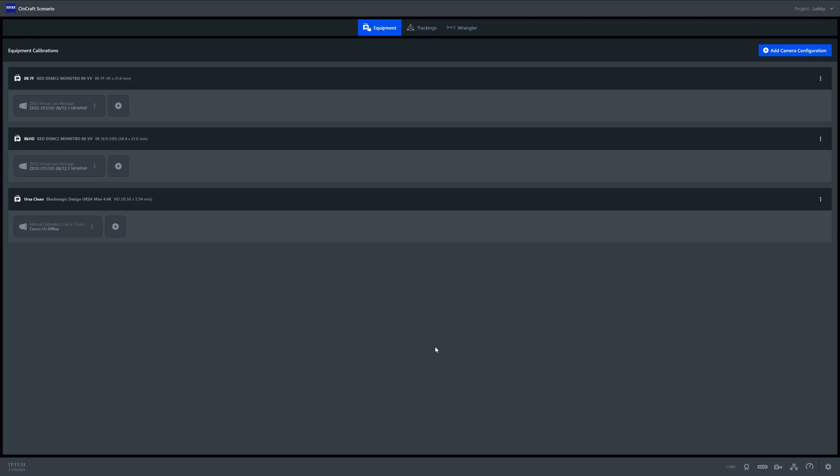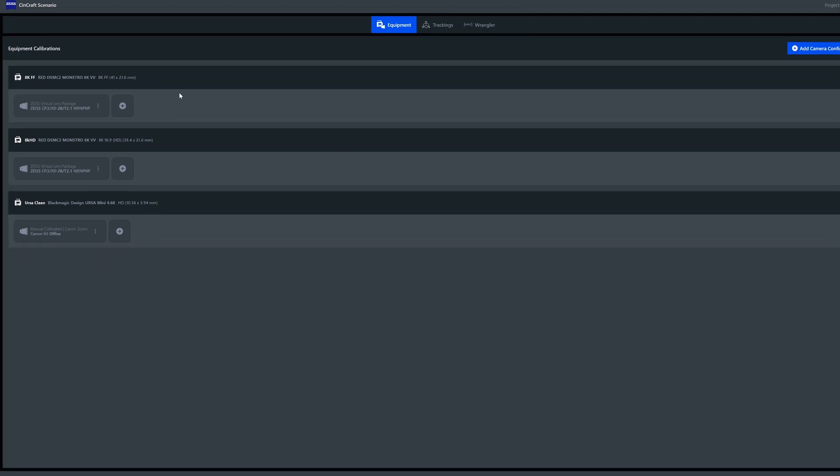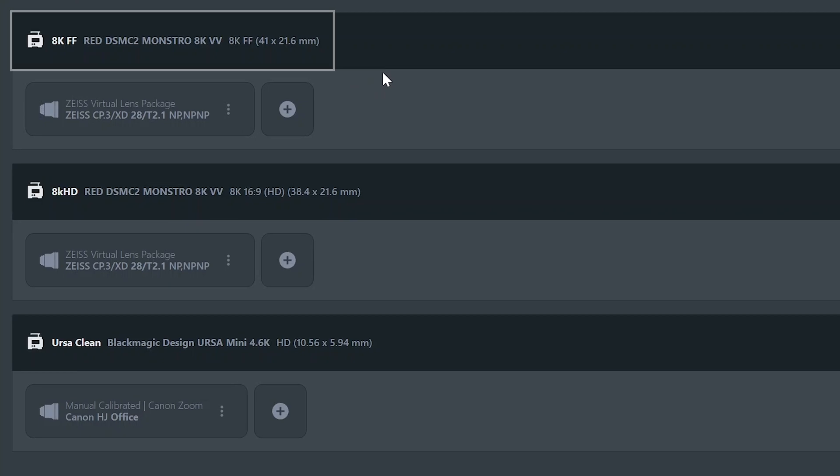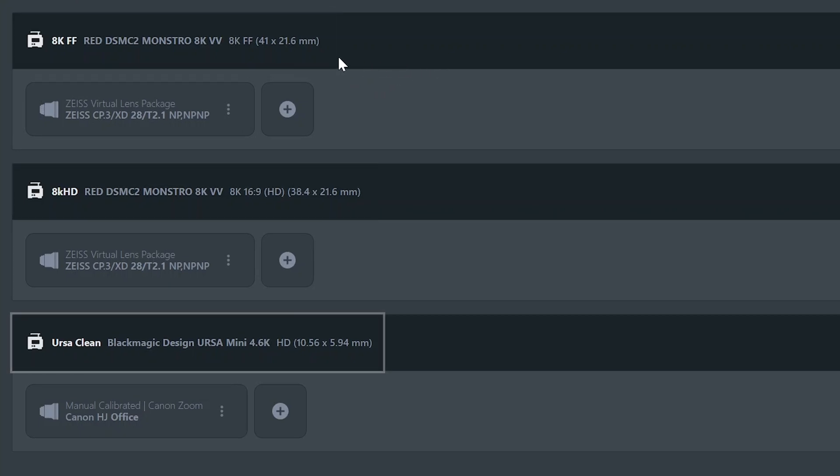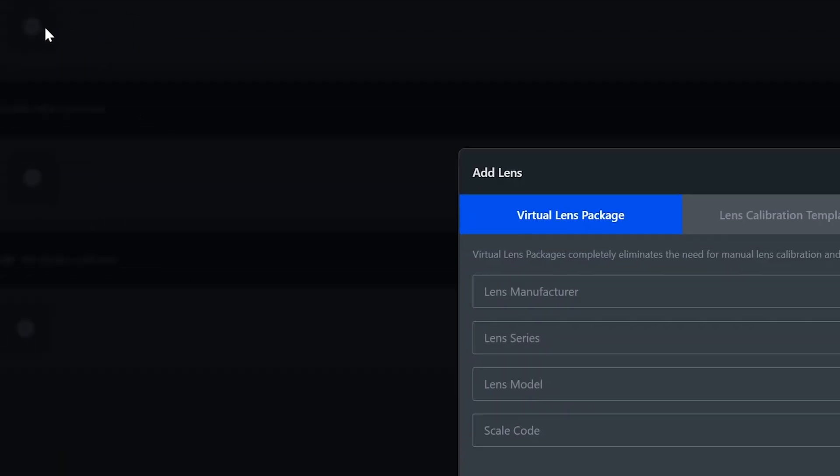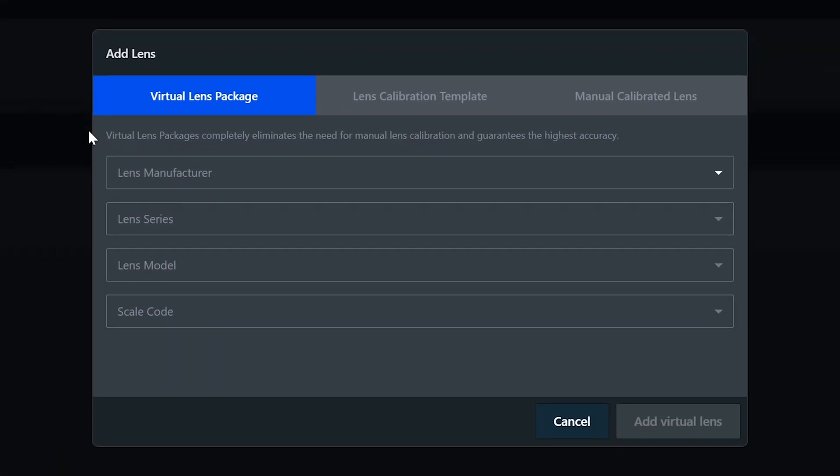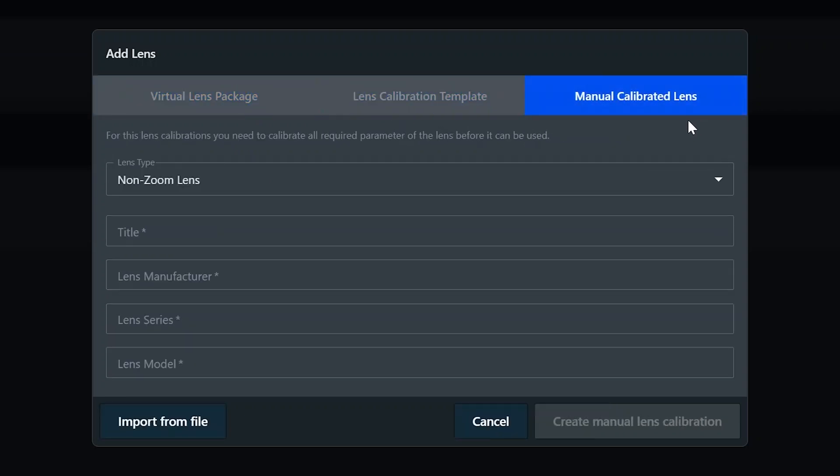So we start off in the equipment tab. Here you add your camera setup as always. Make sure that the recording format and other settings match your camera configuration. Now you have the camera selected, you simply click here to add your new lens. As you can see, this has changed a bit. You can now select between VLP, lens calibration template, or manual calibrated lens.